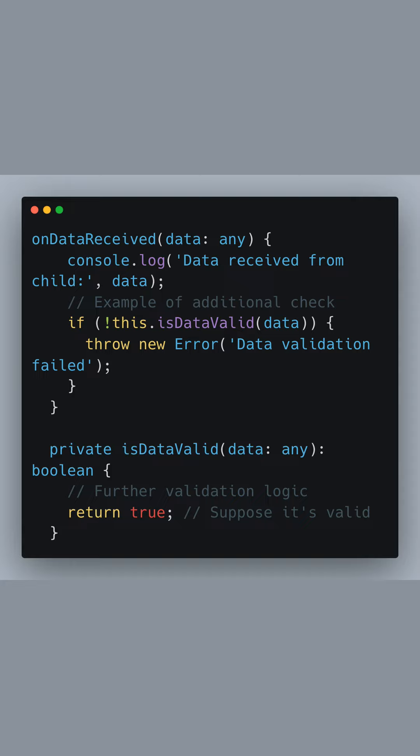This level of redundancy in validation ensures that even if something were to slip past the child component's validations, the parent component acts as a second line of defense against any tainted data.